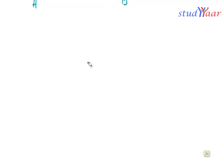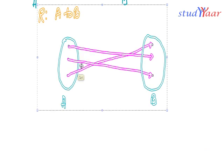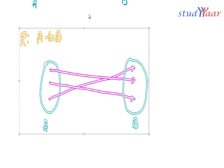The other type of relation we can look at is something called one-to-many. We have seen one-to-one and many-to-one; now let us see what one-to-many is.